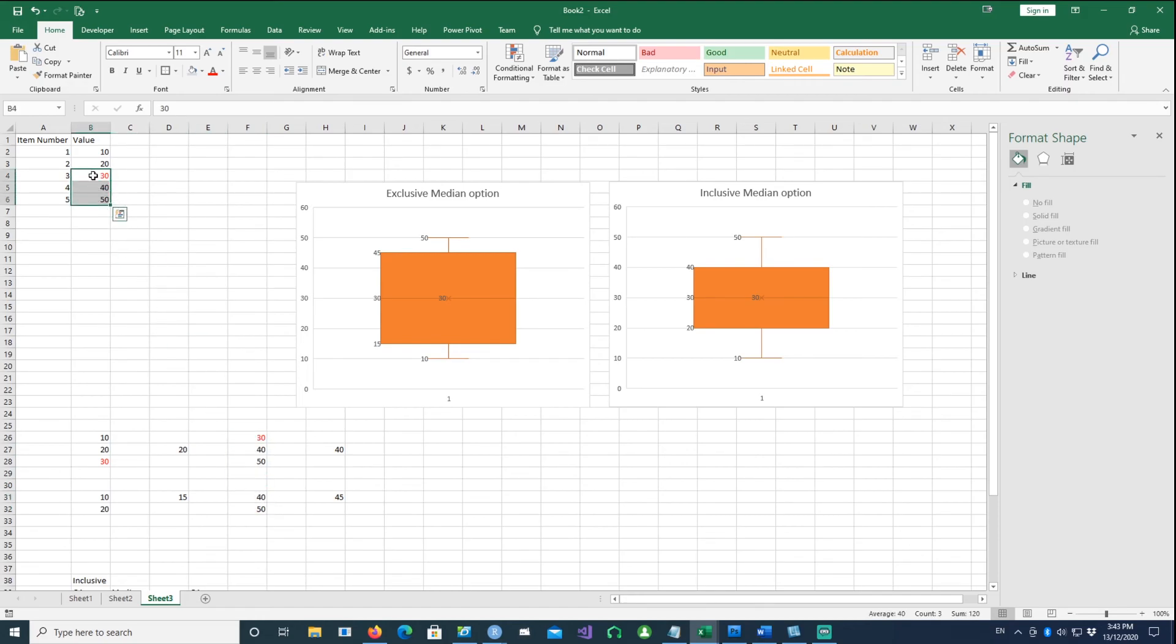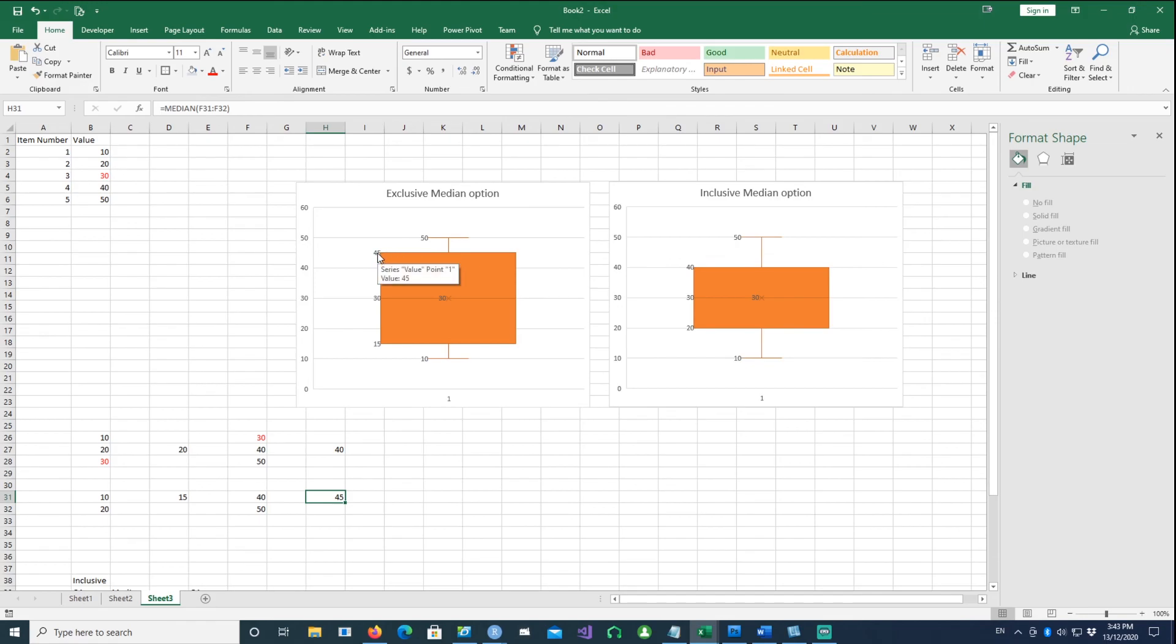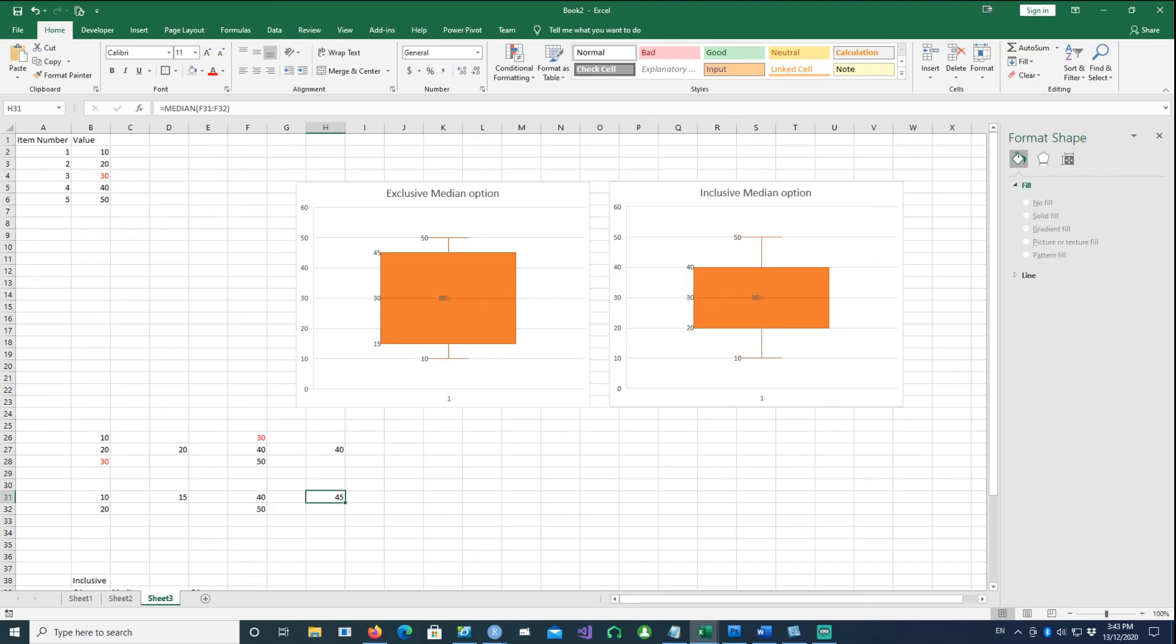That's an explanation of the inclusive and exclusive median option for calculating your quartiles. Remember it doesn't change your median, it only changes the way the quartiles, Q1 or Q3, are calculated. Q1 being the lower line in the box plot and Q3 being the above boundary.